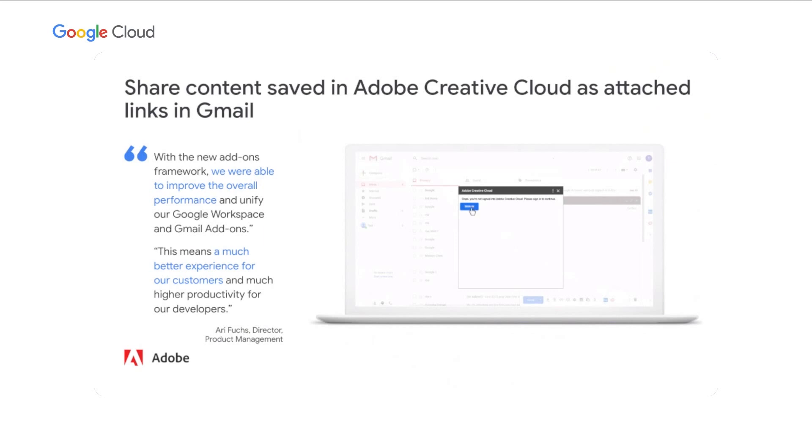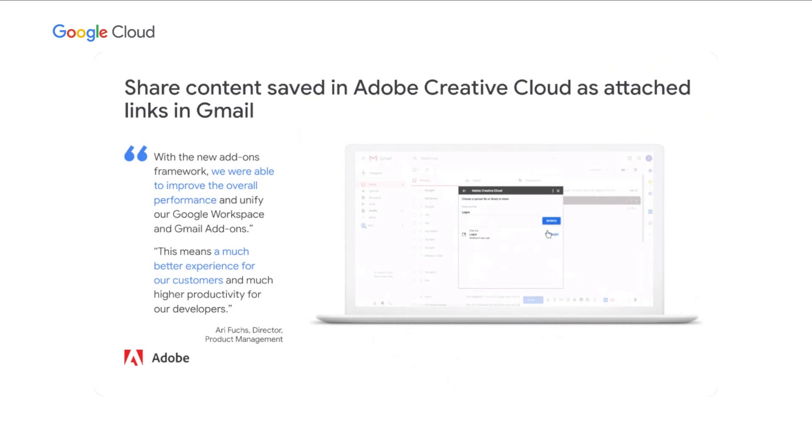Similarly, Adobe recently deployed their Google Workspace add-on that integrates Adobe Creative Cloud across Gmail and your favorite Google Workspace apps. With the add-ons framework, Adobe was able to improve the overall performance and unify their Google Workspace and Gmail add-ons. This integration creates a much better experience for the Google Workspace and Adobe Creative Cloud users.